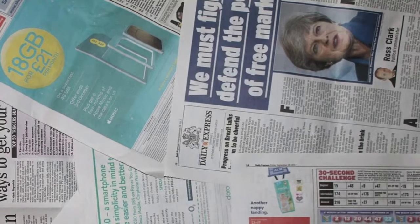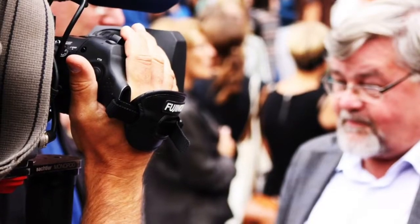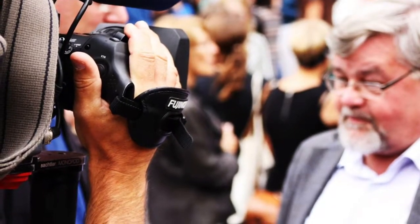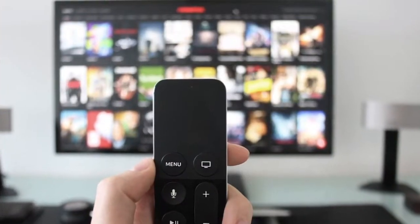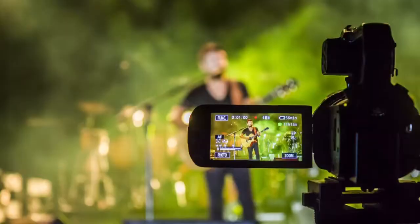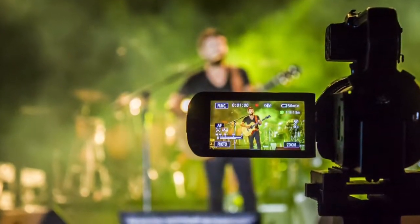This subject will really appeal to those who want a deeper look at how the media influences our daily lives. For example, how it affects our politics, how it affects the products that we buy and even the products that we watch, such as our TV, our film and our music videos.